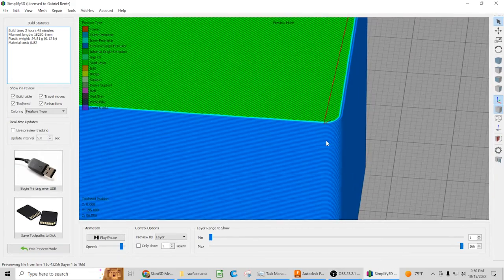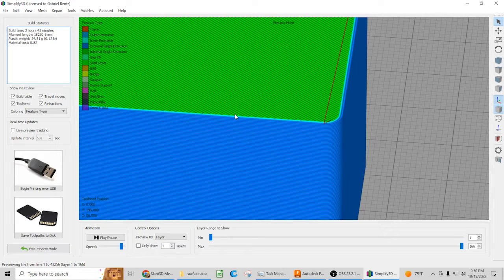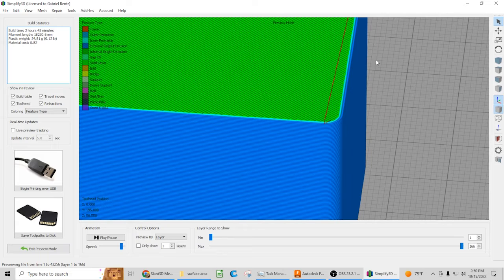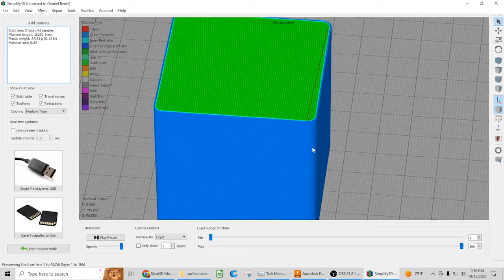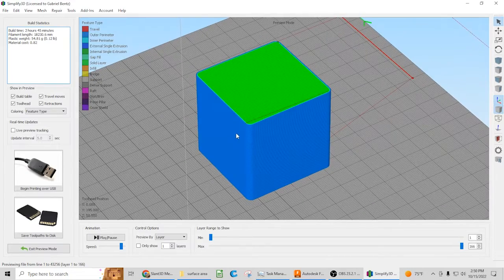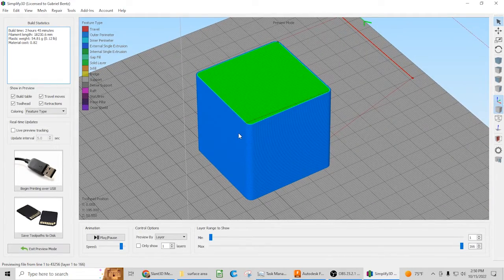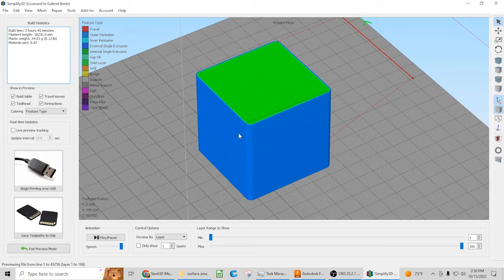And secondly, it creates this nice rounded toolpath. So then rather than the nozzle having to go straight into a corner and immediately change direction, it's able to gradually change direction. So it creates a much smoother surface finish and reduces the opportunity for those bang bang features, which is what they're called...